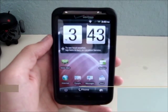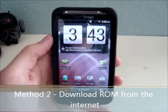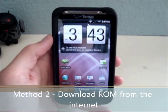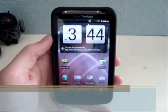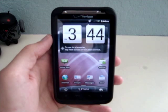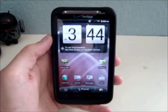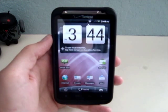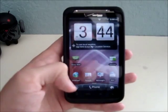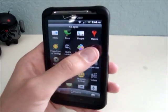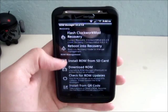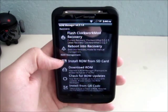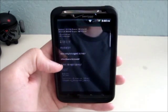The second method to flash a custom ROM to the HTC Thunderbolt is to download it from the internet, then check the MD5Sum, then load it to your SD card. You don't need to rename it. Then you will launch ROM Manager and select Install ROM from SD Card.